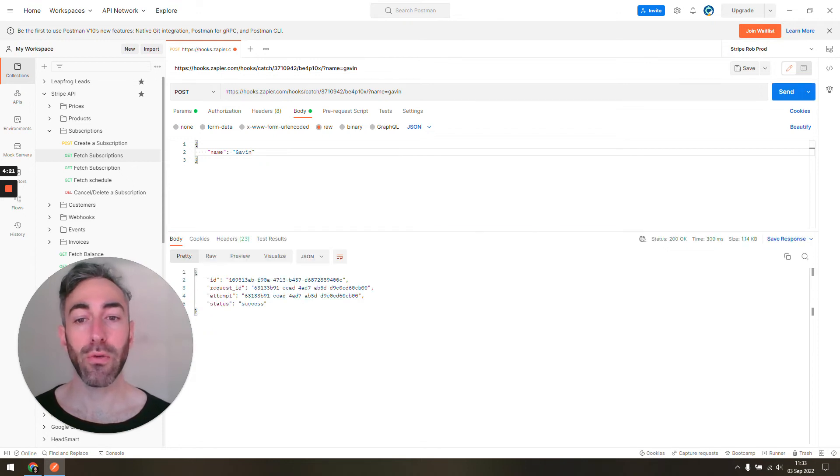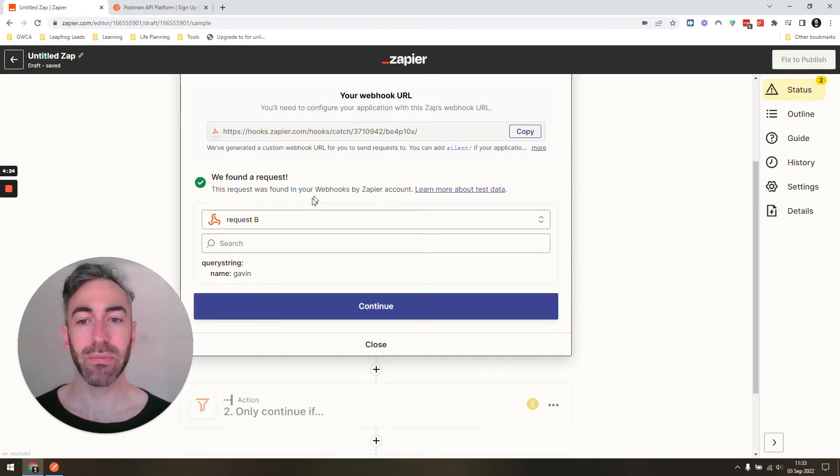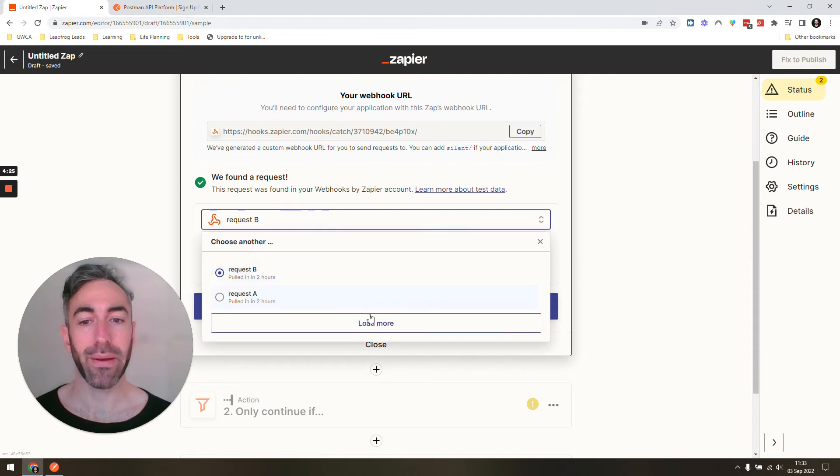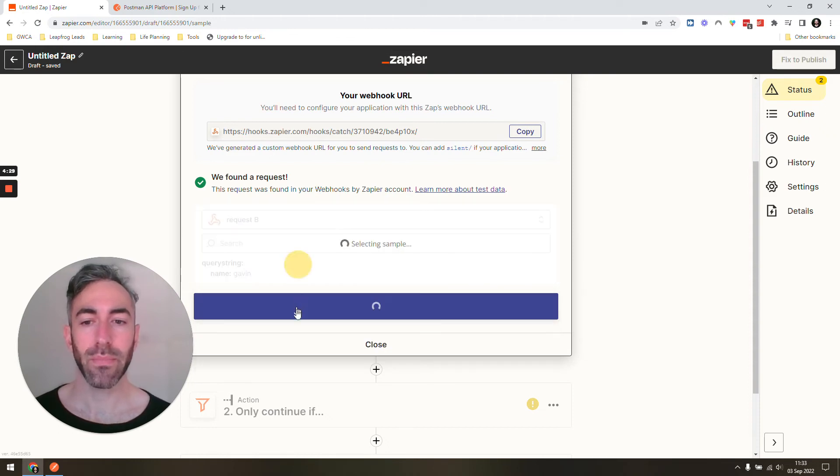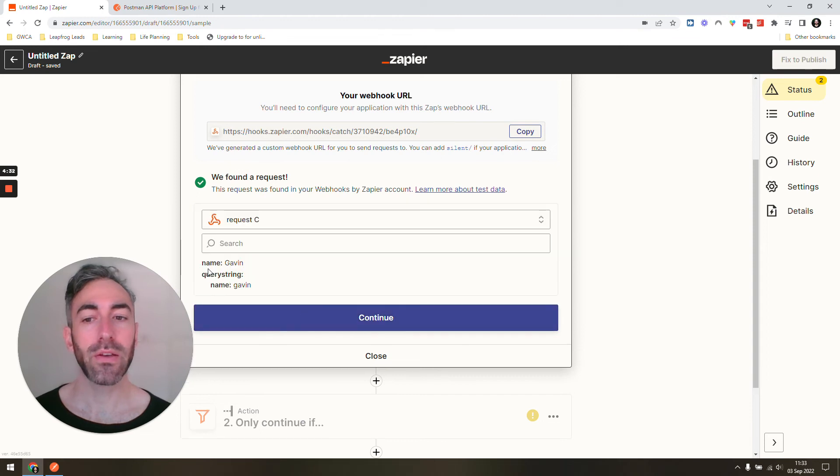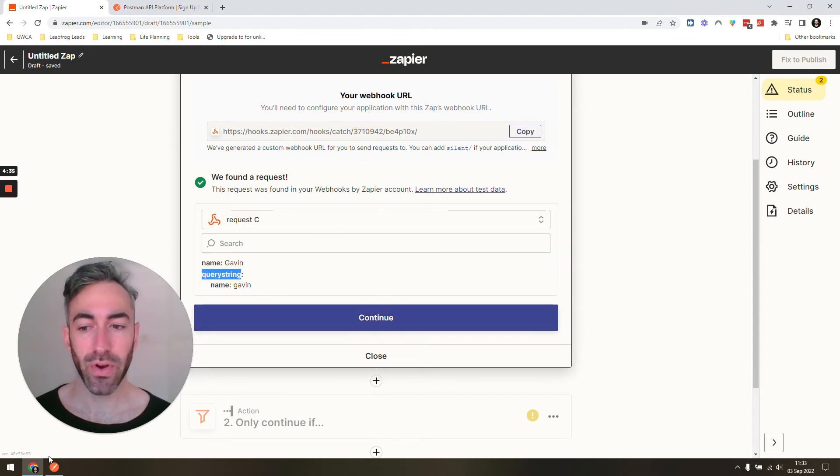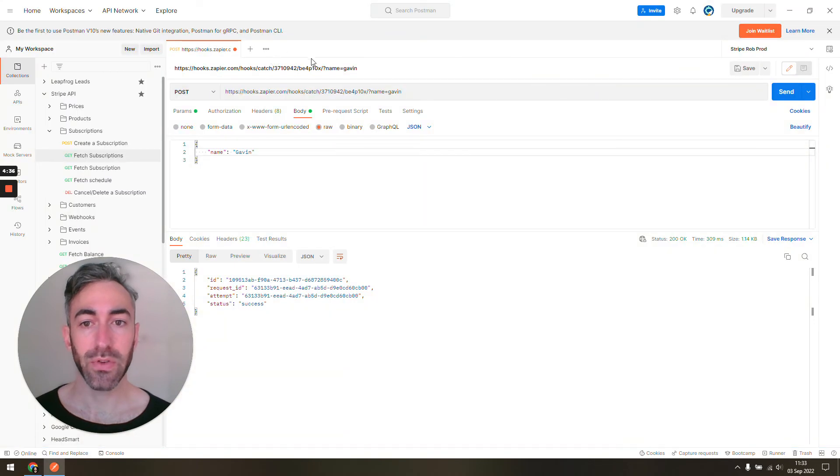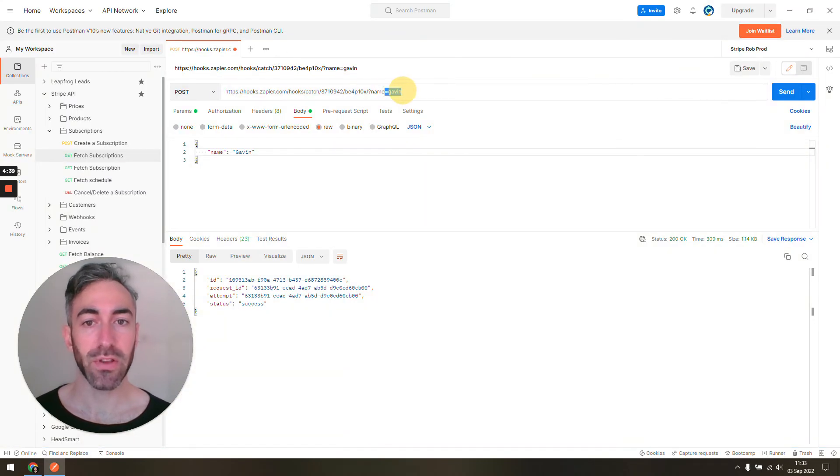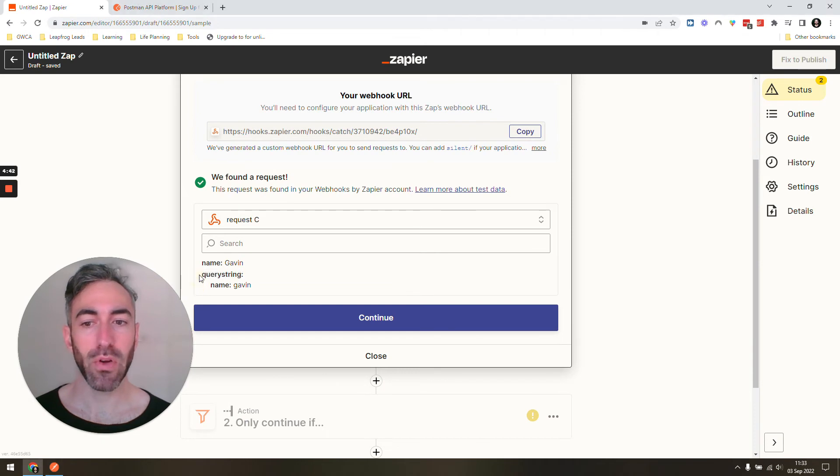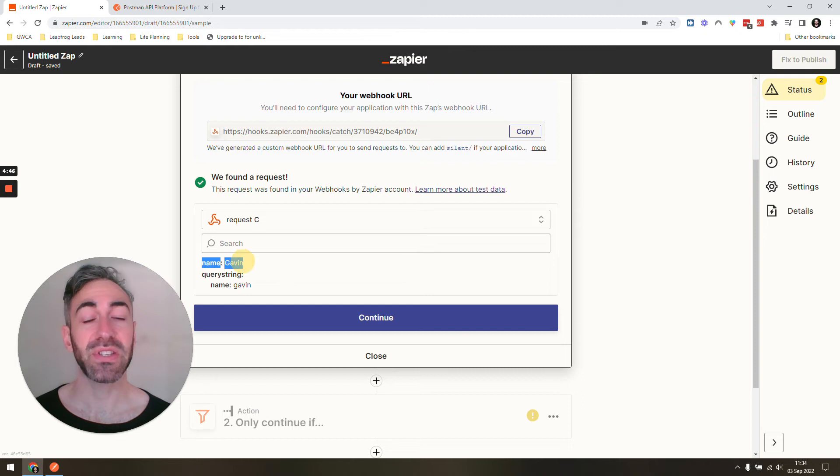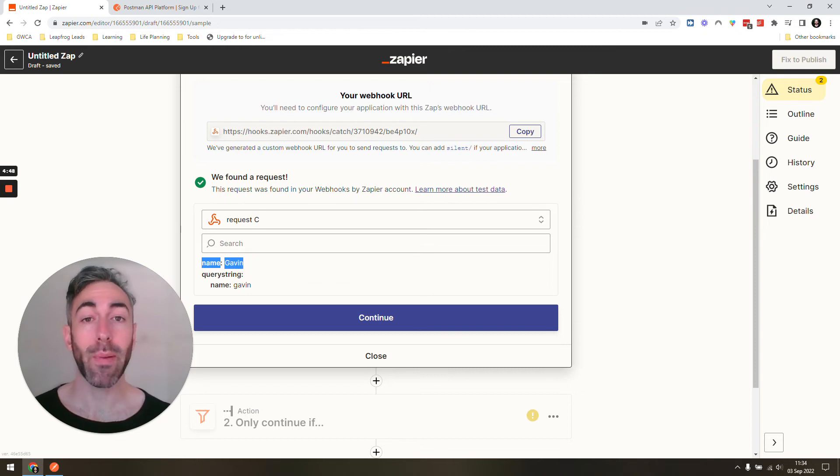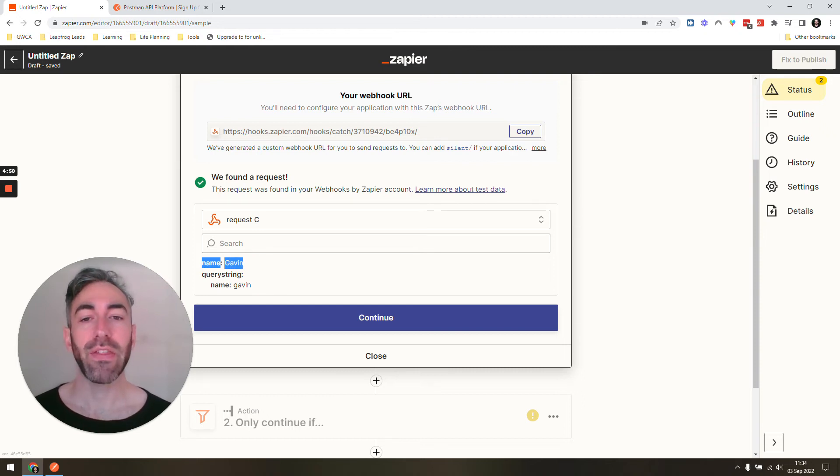I'm actually going to include both the parameter and the body so you can see that shows up in a different way. Everything that was in the query string, the query parameters—these things after the question mark—those are going to show up in Zapier in the query string and get grouped that way. But everything else that comes in the JSON body from our post request is going to show up like this.